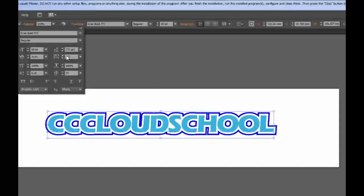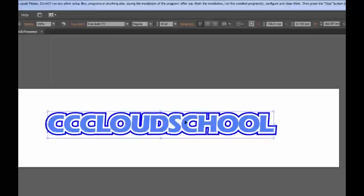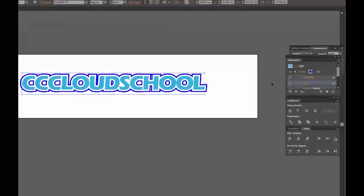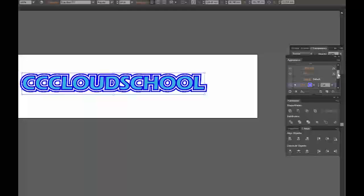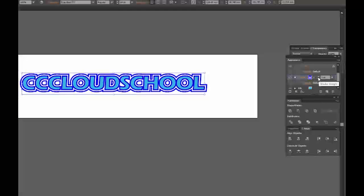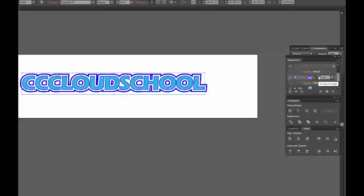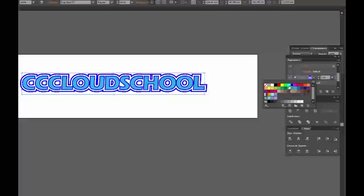I might want to go really crazy here and maybe add another stroke line. It's automatically gone to 3 point — let's make that smaller: 4, 3, 2, 1 — let's make it 2. Let's change that color to red and see what happens.